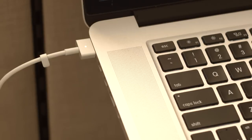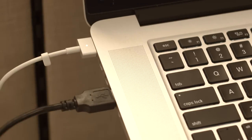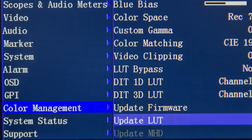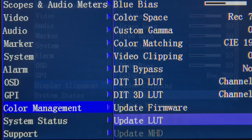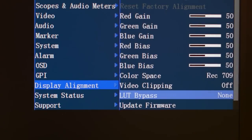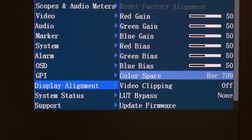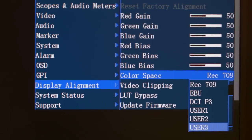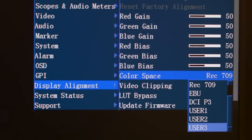Finally, plug in the provided USB to RJ45 cable between computer and monitor and copy the UserX.cfe to the monitor. Select Update LUT from the monitor's Color Management menu. Then, set Bypass LUT back to None. And lastly, select your UserX position from the Color Space menu on the monitor to enable your LUT.